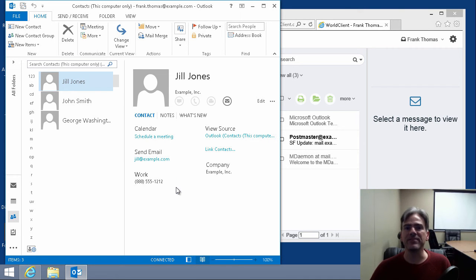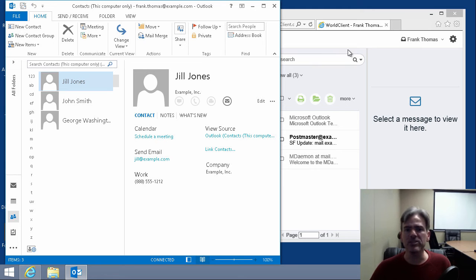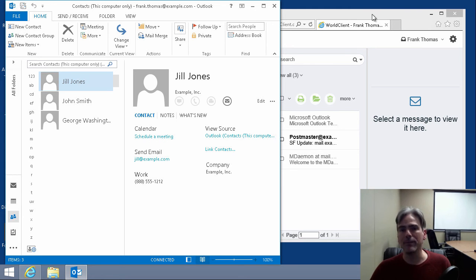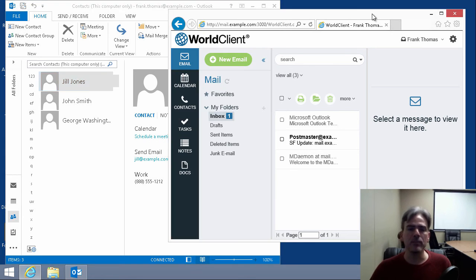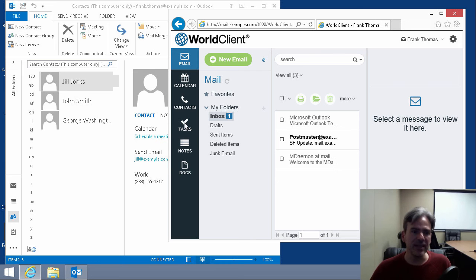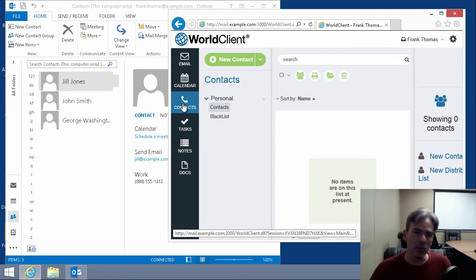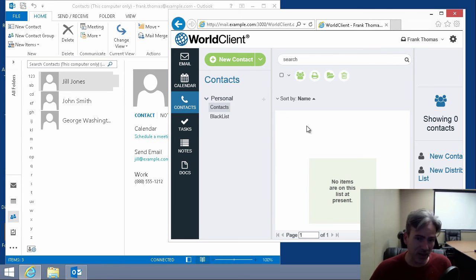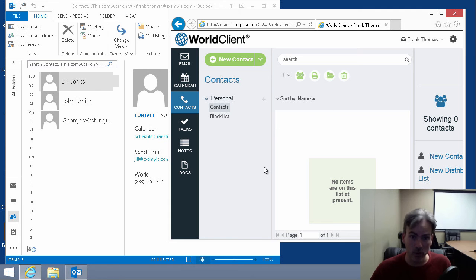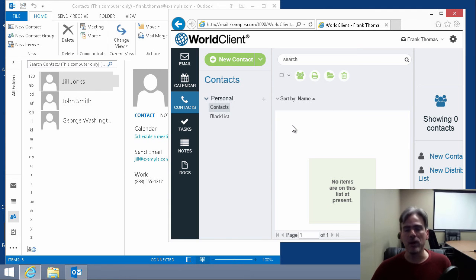So we now have a CSV file on our desktop. Now, let's go into World Client, M. Damon's Webmail Client, and bring in our contacts. As you can see here, if I click on contacts, I don't currently have any contacts in World Client as of just yet. Well, here's how you import that information.